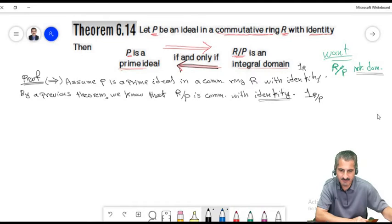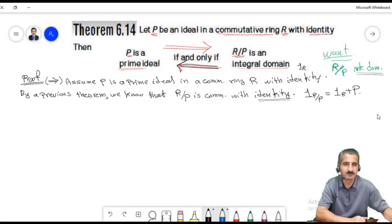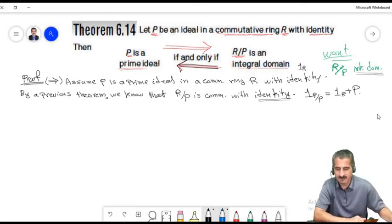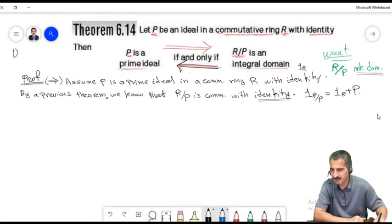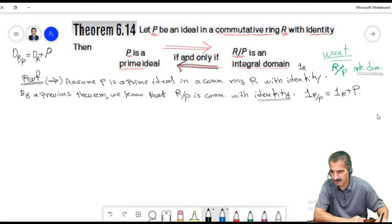Two cosets are equal when the difference of their representatives belongs to the ideal. So ab minus 0 belongs to P, meaning ab belongs to P. But P is a prime ideal, so either a belongs to P or b belongs to P.